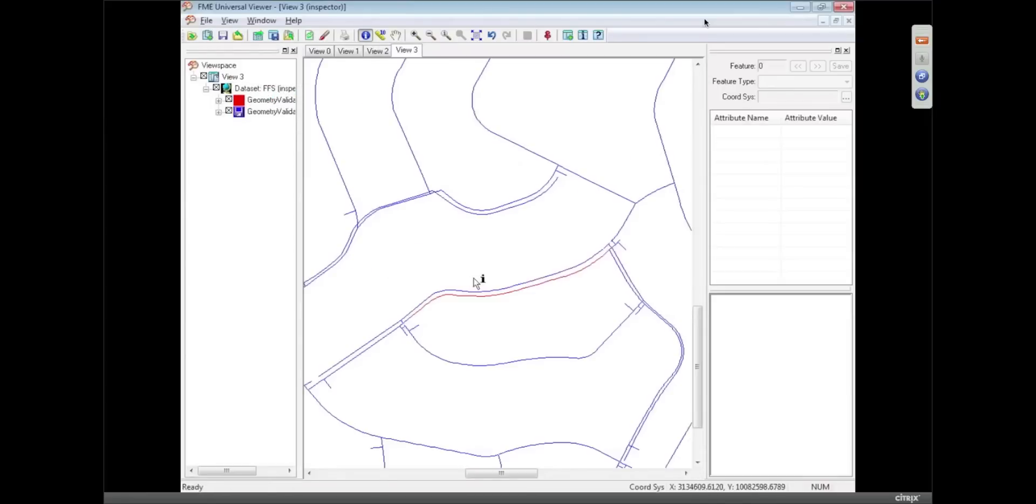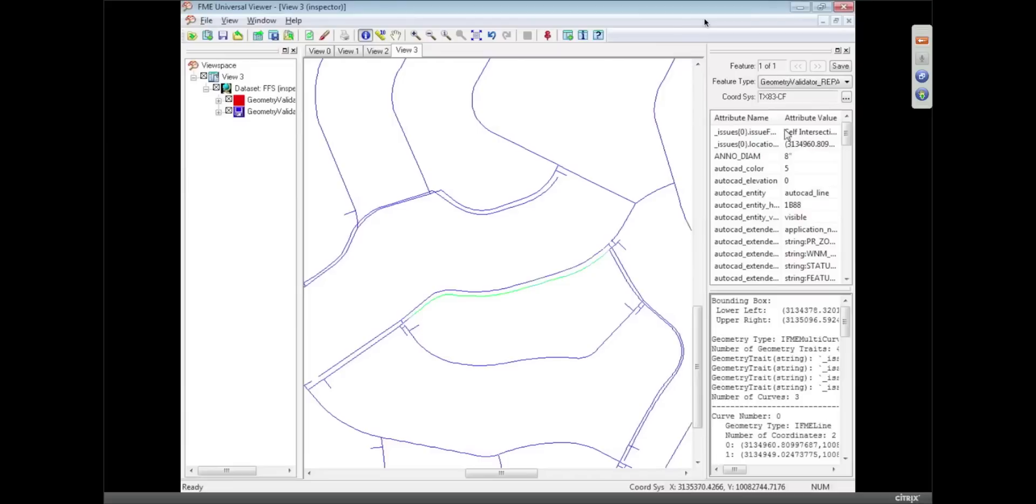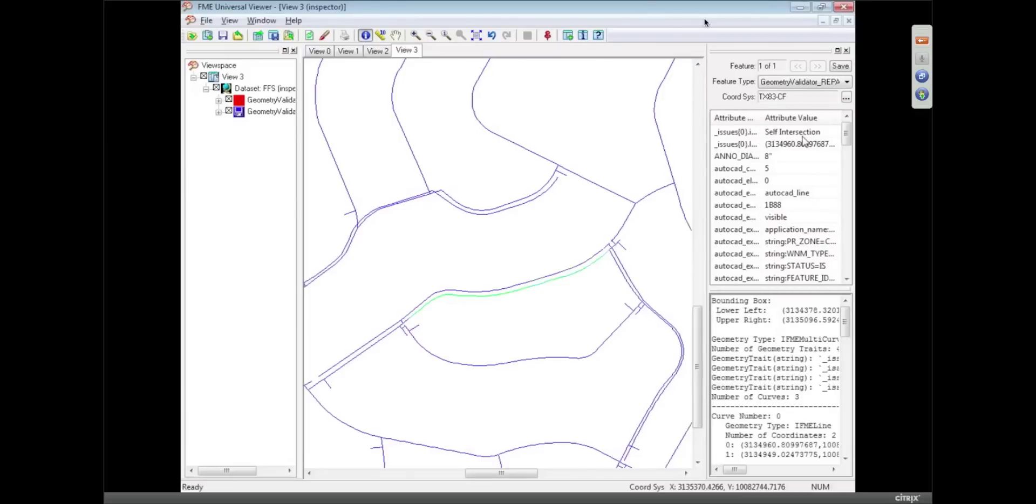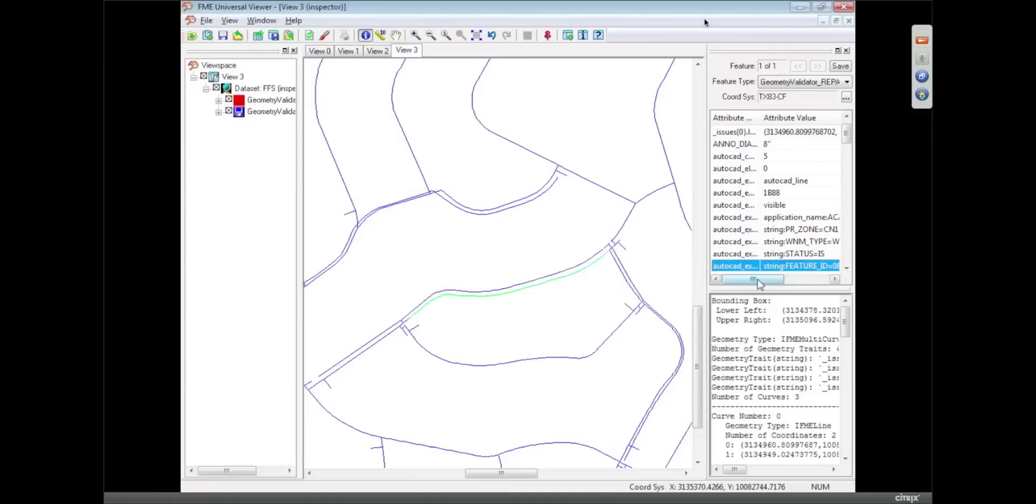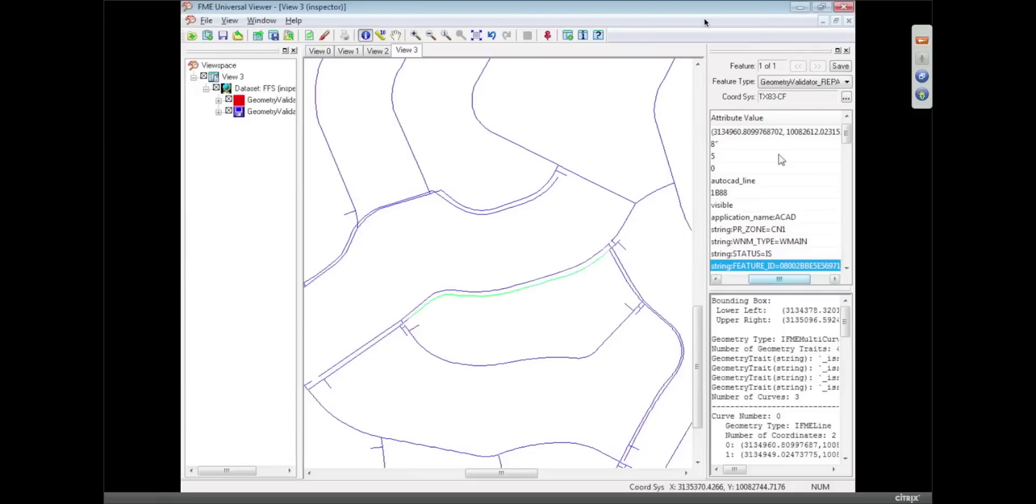And we can see FME repaired it and the problem it repaired was it was self-intersecting. And I can see that by looking at this little tag we add on to say what the problem was. And in fact we even give the XY coordinate of that so you can see where the intersection occurred. And you can go back to the original data and check that.